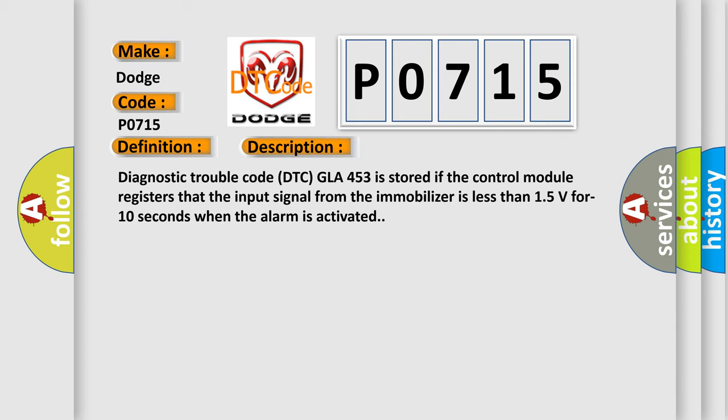And now this is a short description of this DTC code. Diagnostic trouble code DTC GLA453 is stored if the control module registers that the input signal from the immobilizer is less than 15 volts for 10 seconds when the alarm is activated.